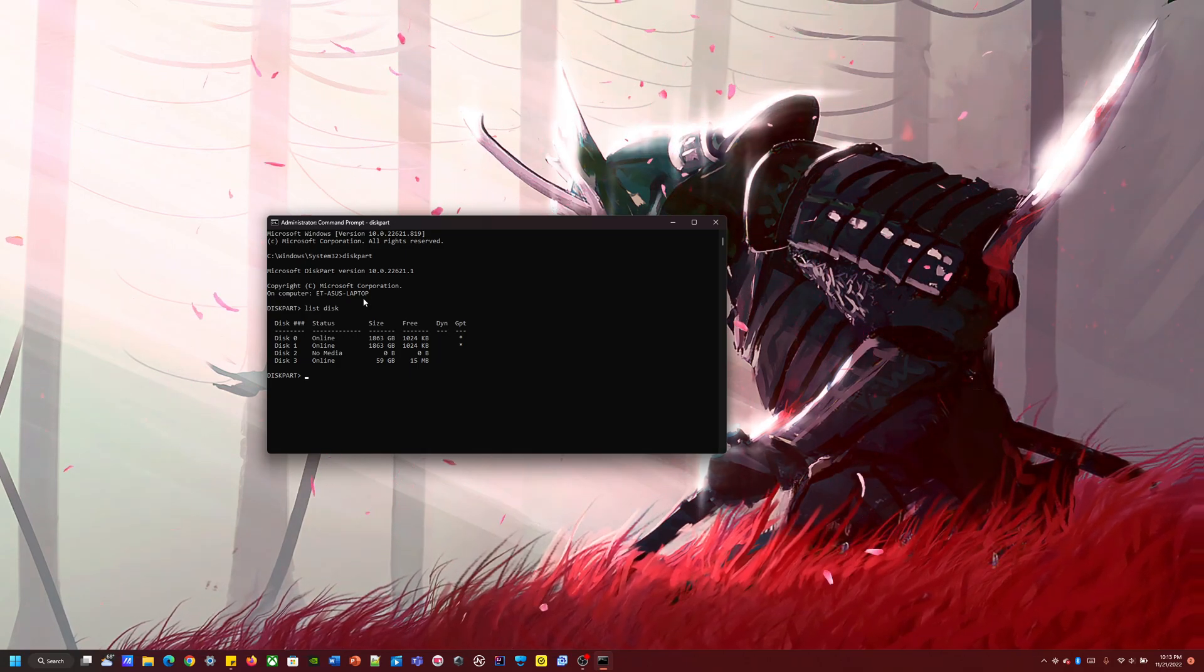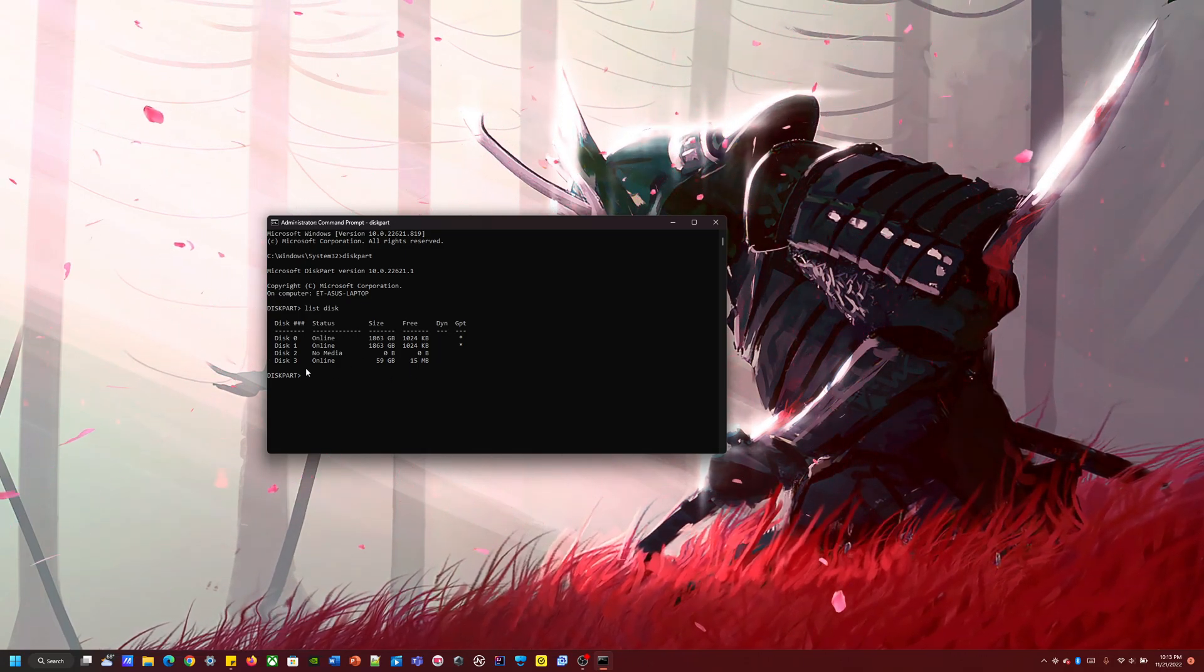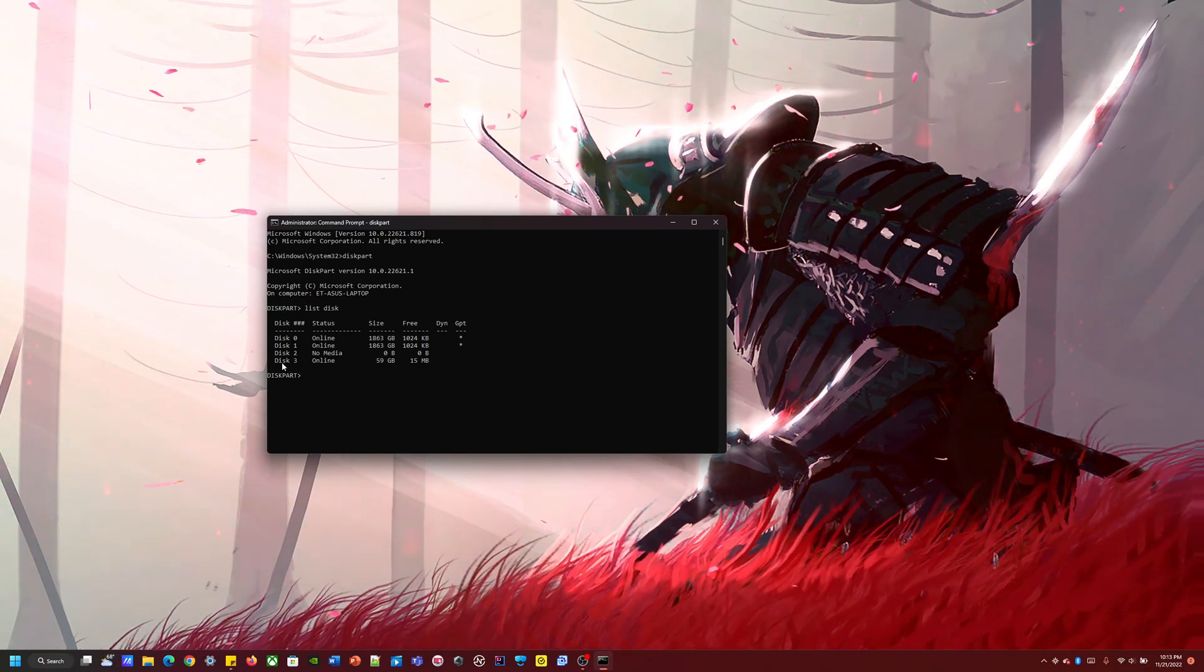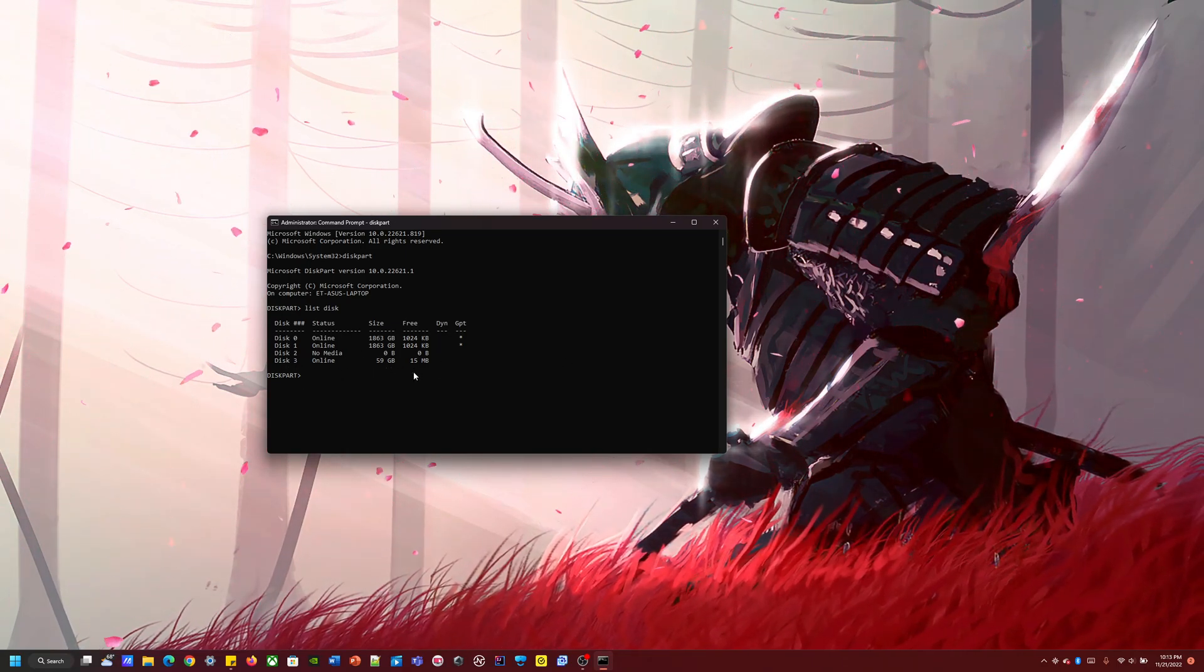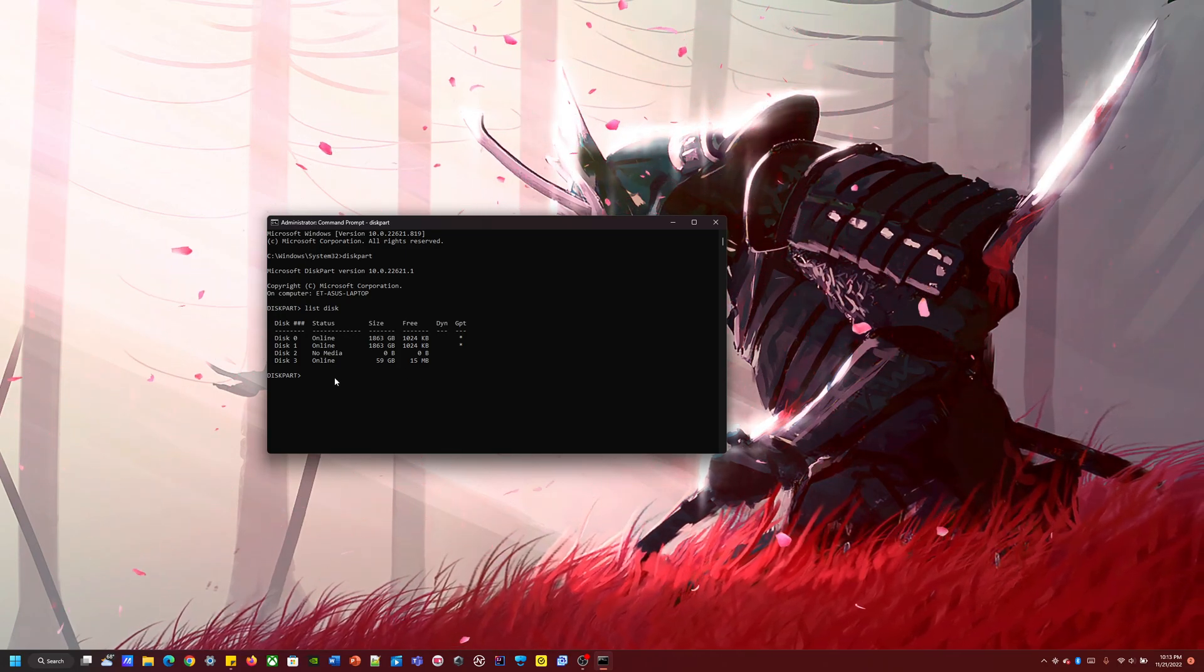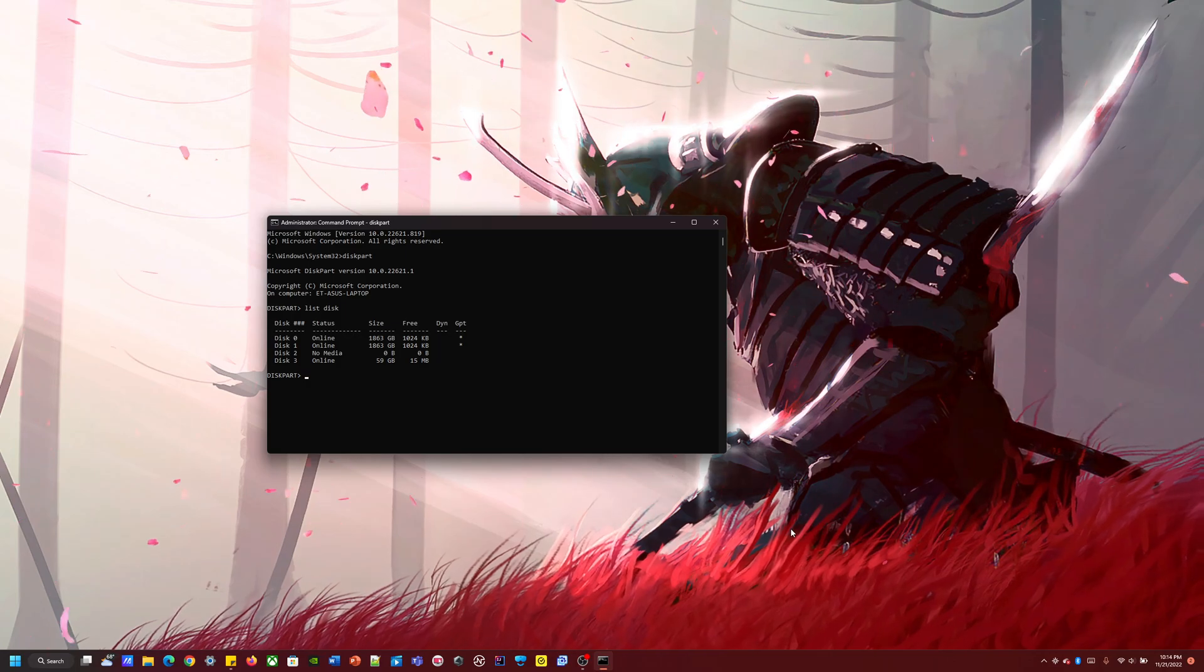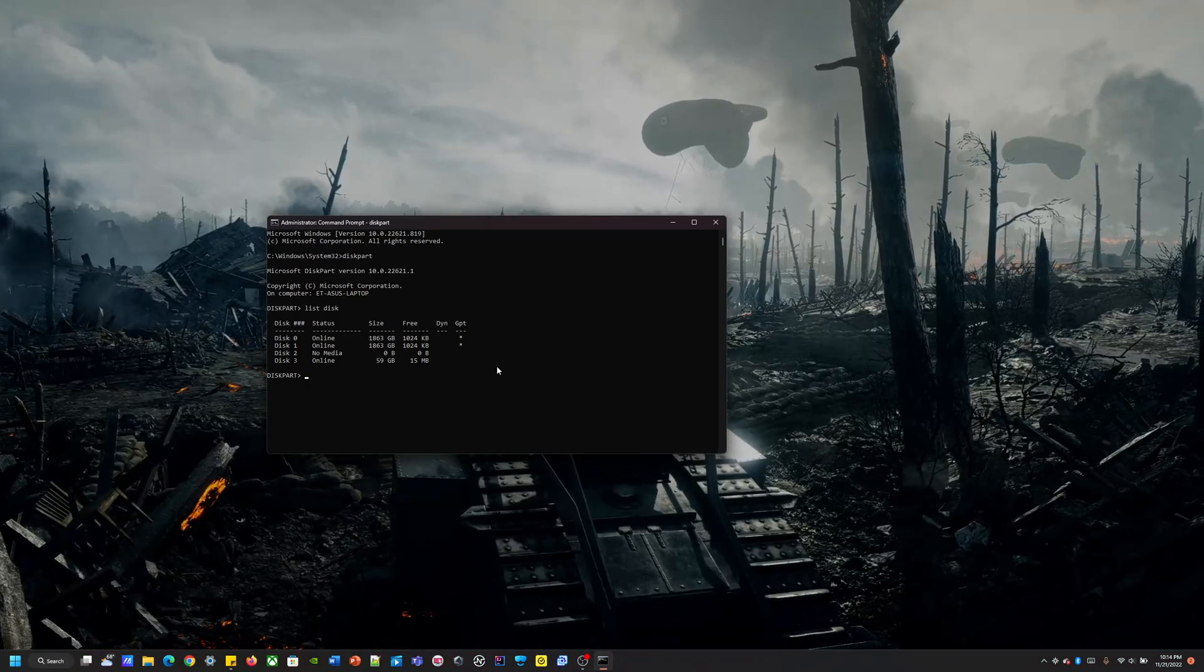But first, you know, you got to make sure which disk you're going to delete. So you got to be careful about that because if you choose the wrong one, there's pretty much no way to get it back.